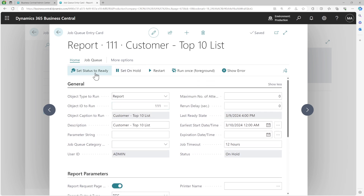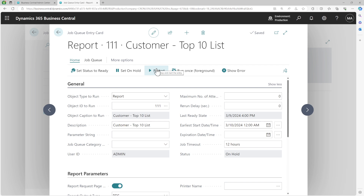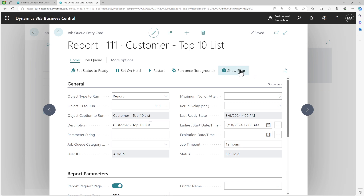If you set the status to ready, that puts it into the queue and also defines a scheduled task for this job queue. Based on the earliest start date and time, it will start running. Once it is ready, you won't be able to make any changes to the job queue. The restart action simply restarts the job queue. Run once in foreground is useful for testing — you click it and it will run as a user interface process. The show error action shows you the last error that occurred while running this job, if any.